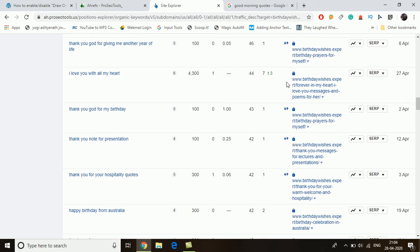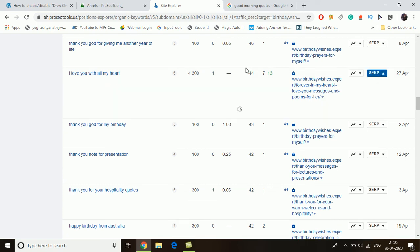There is a keyword 'I love you with all my heart' with 2,500 searches. Let's check this one — it has a keyword difficulty of 1, and the website we are researching is ranking on position seven, which suggests it may be a little harder to rank for.